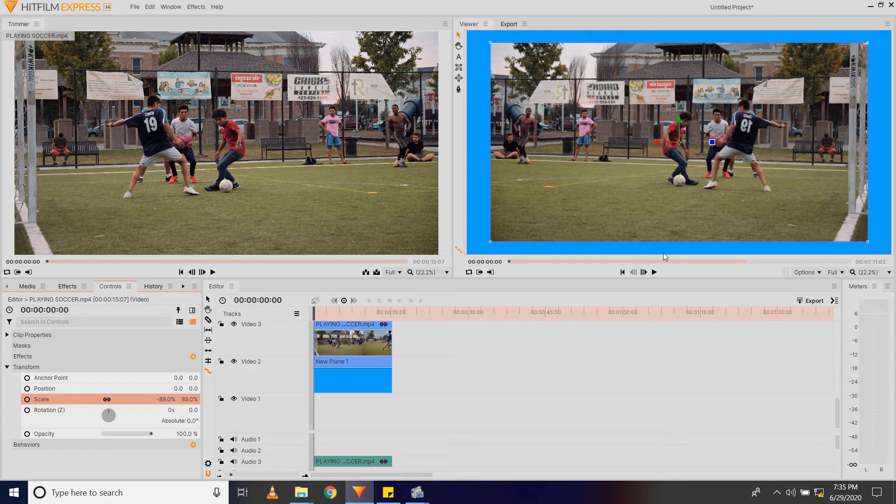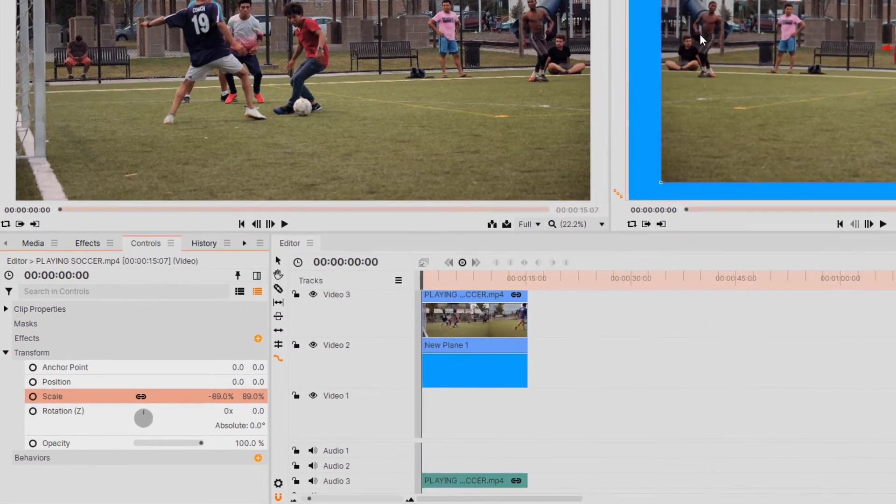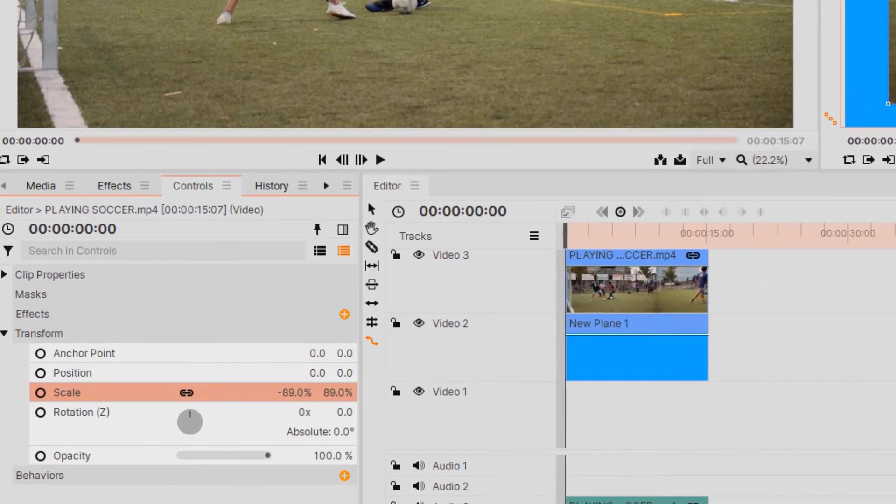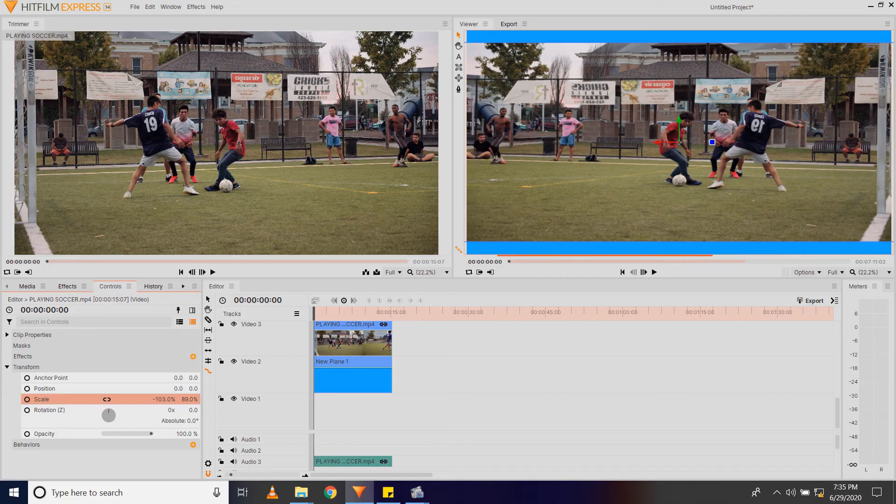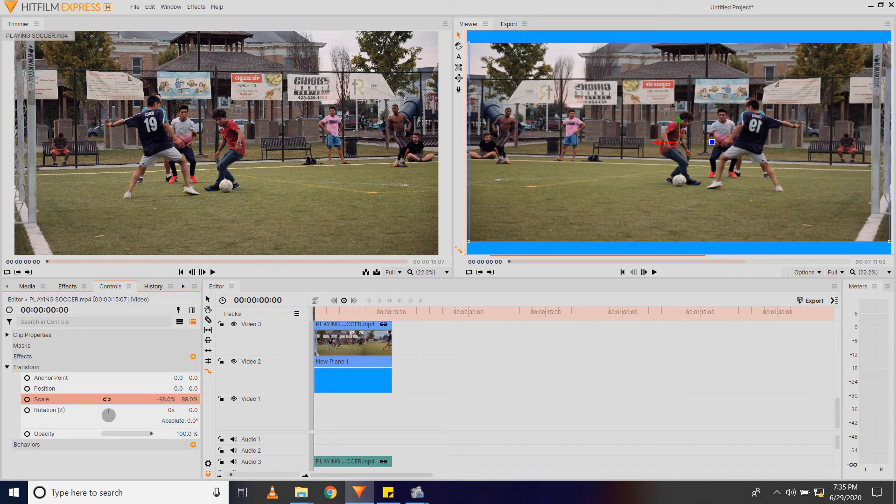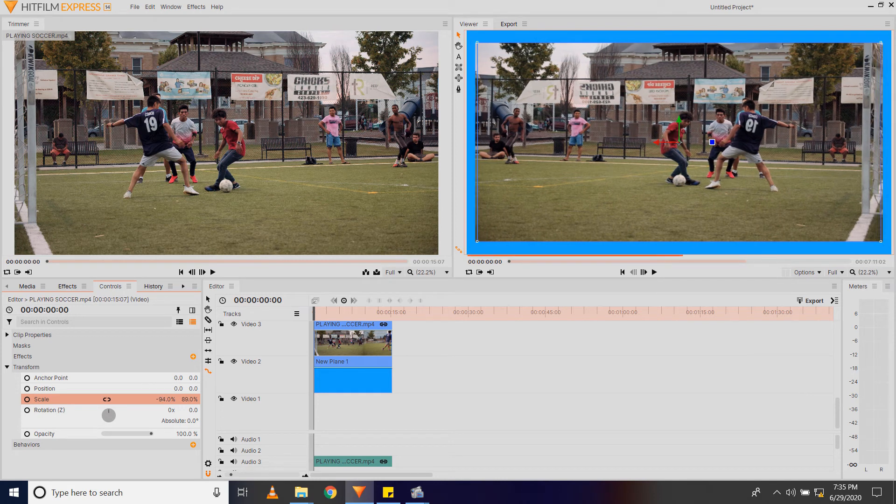As you can see, the plane is now visible and I have a border, but this border is not uniform. So to make sure that it is uniform, I'm going to first click this link here to unlink it, and then I will adjust these values until I have a border that is uniform.